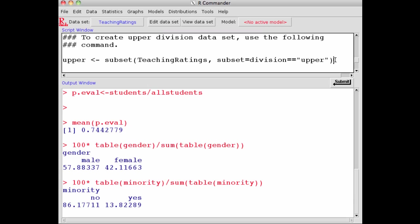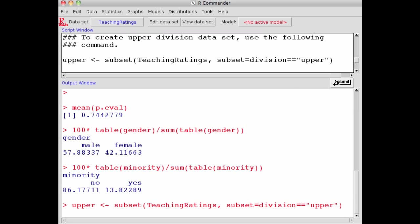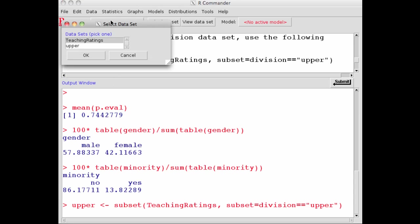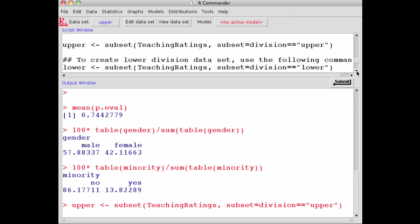If I execute this, it will create a new data set called upper where it has subsetted the data set, including only observations that corresponded to upper division courses. I say submit, and you can see the command was executed. I click here and see there's my course, upper. I say OK.